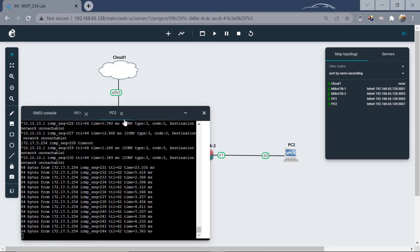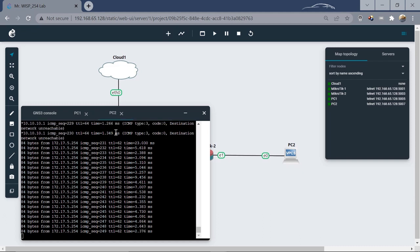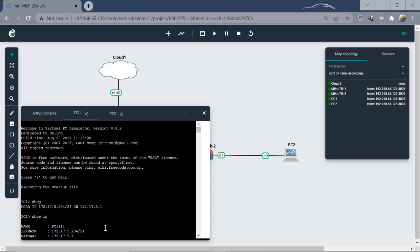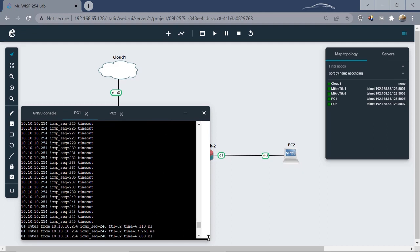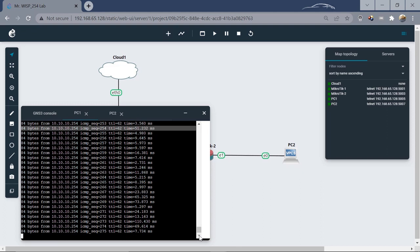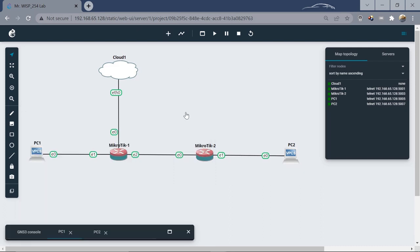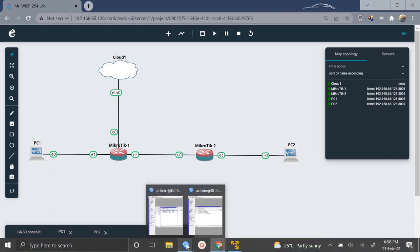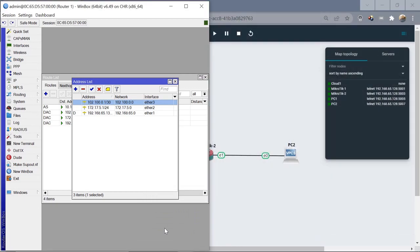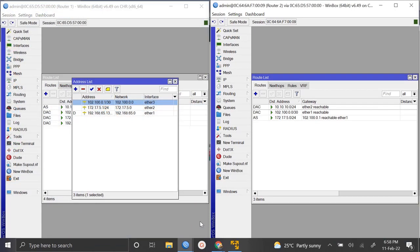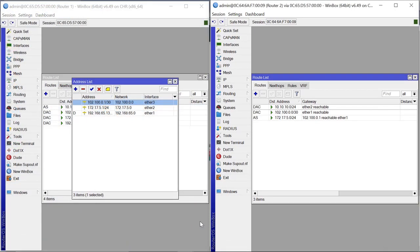Let's go back to the ping windows — PC2 is now able to ping PC1 successfully. Going to PC1, the ping to PC2 is also going through successfully. PC1 and PC2 can now communicate with each other. That is how you configure static routing on MikroTik. Leave a comment below for any issues or additional information you need. Thanks for watching — be sure to like, comment, and share the video. Thank you and bye!